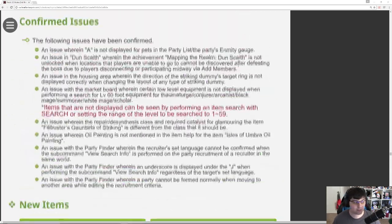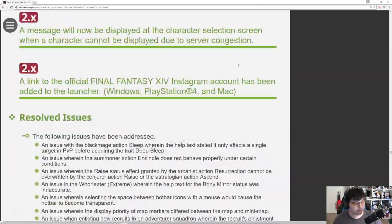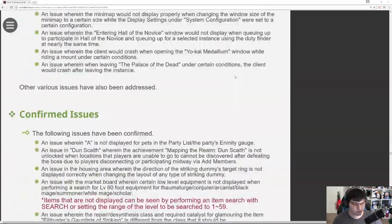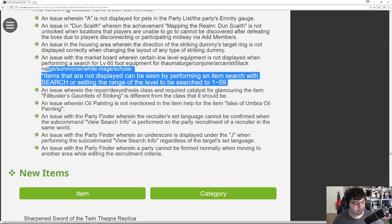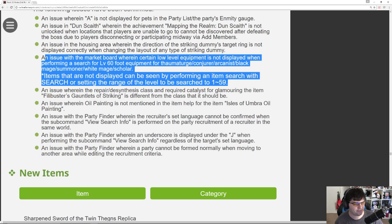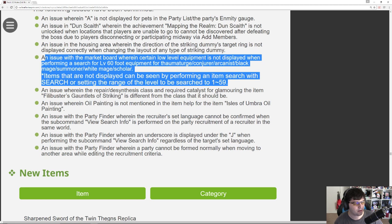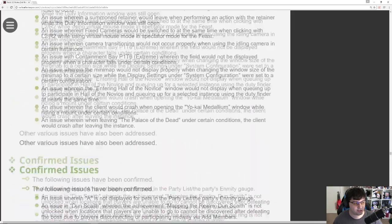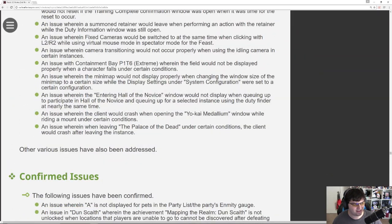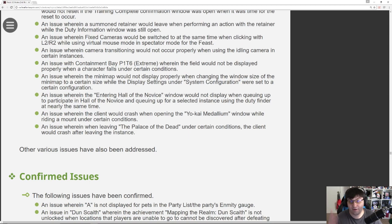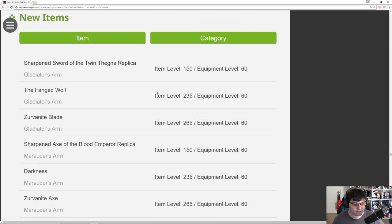So starting right at the bottom, we have confirmed issues and resolved issues down here. We didn't go through those last time, although this one's in pretty big text. Issue where the market board certain low-level equipment displayed, performing a search for level 60 foot equipment for Thaumaturge, Conjurer, Arcanist, Black Mage, White Mage, Scholar. Items that are not displayed can be seen by performing an item search with search or setting the range. Okay, apparently it's just a search issue. I just noticed it was in way larger text, so I got a little distracted.